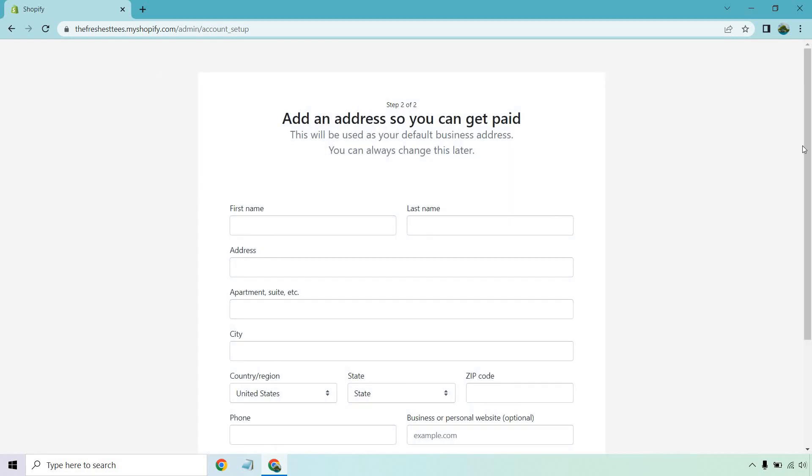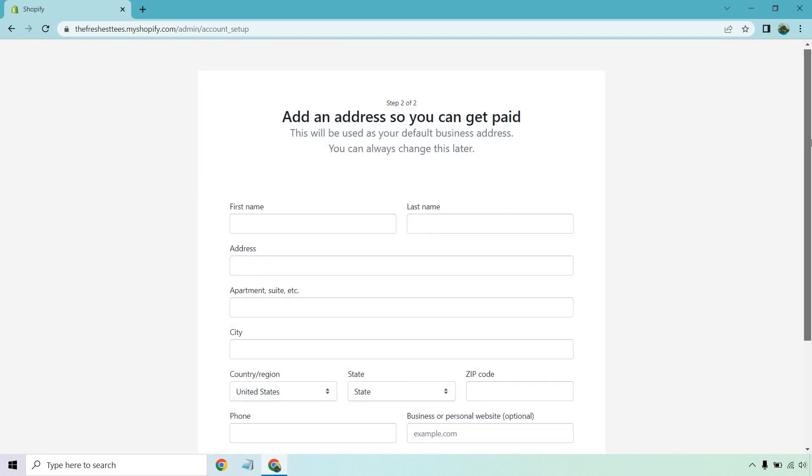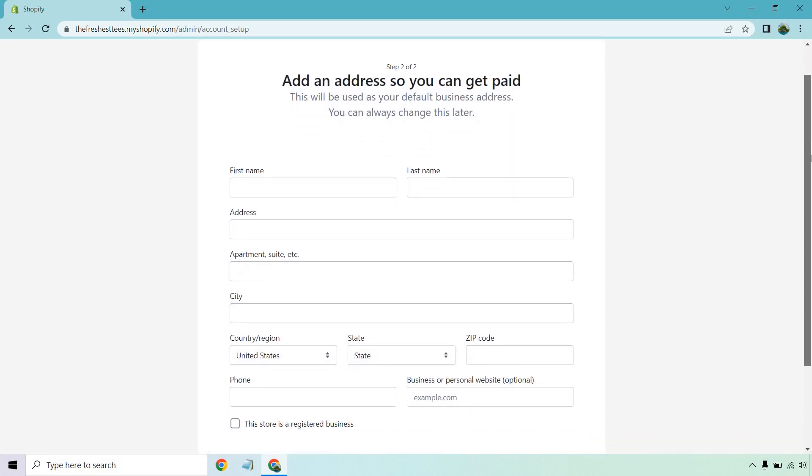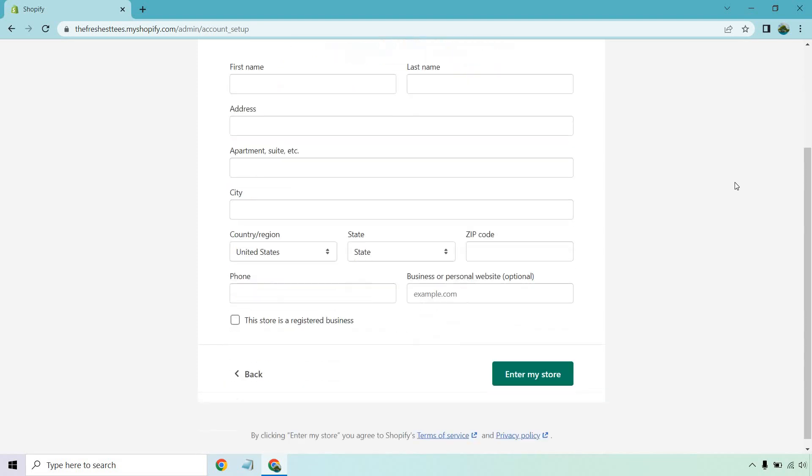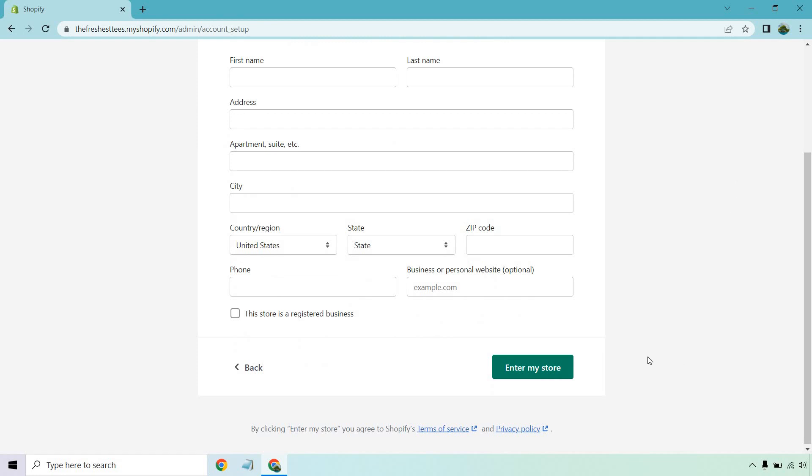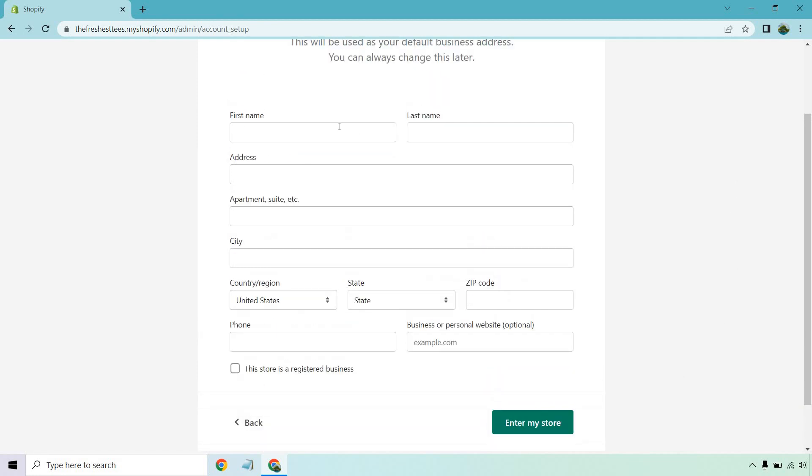Then from here, make sure you put in your personal information. I'm going to leave this up to you, especially for the fact that you need to do this yourself. No one knows you better than you. So after you enter in that information, click on the enter my store button.